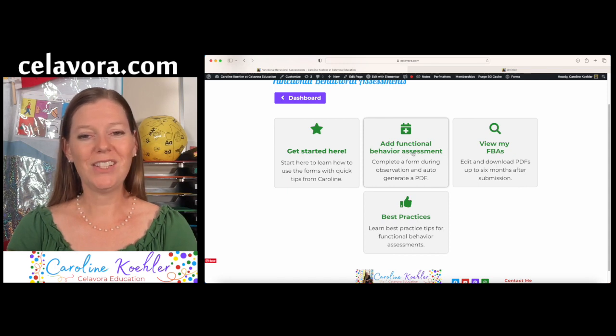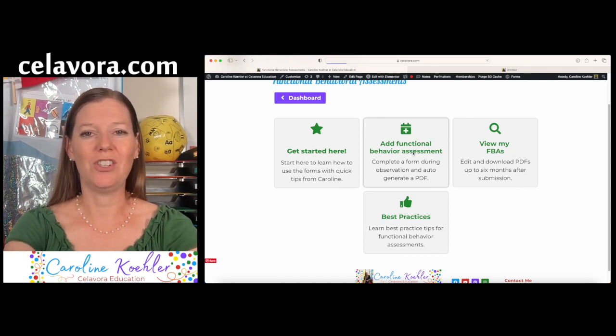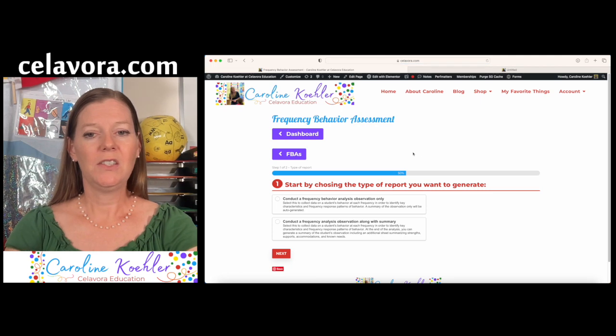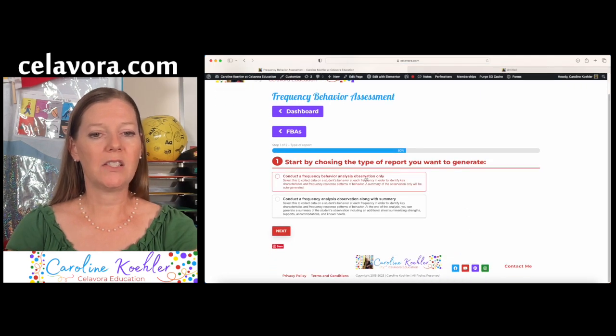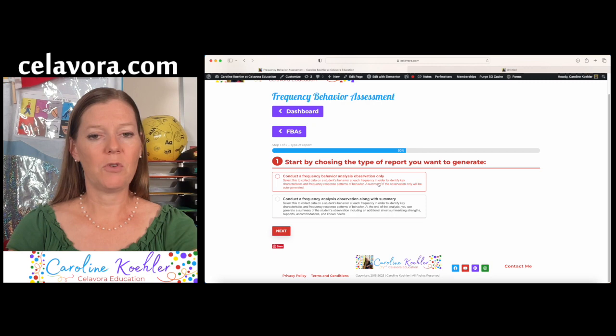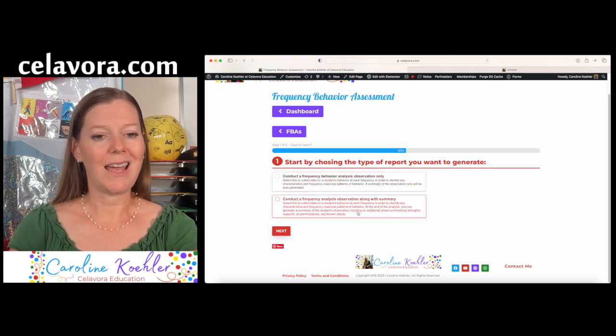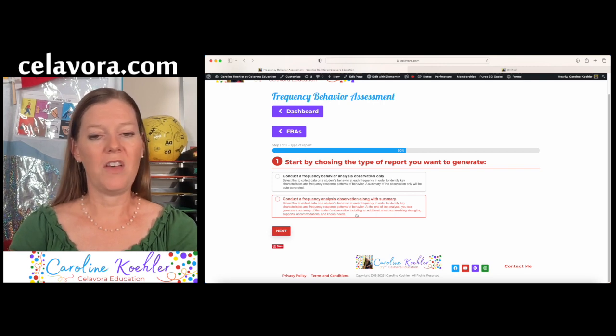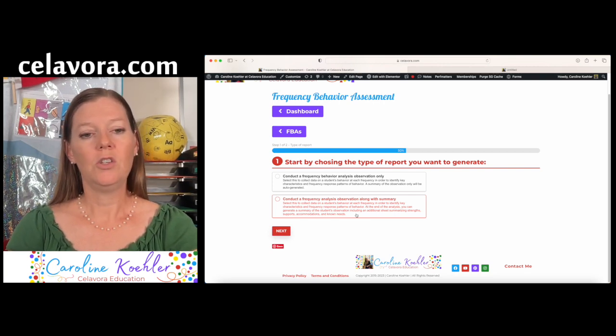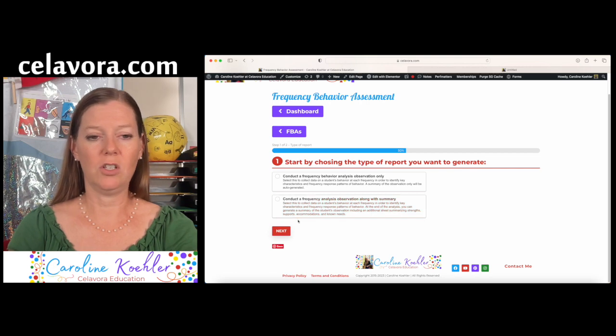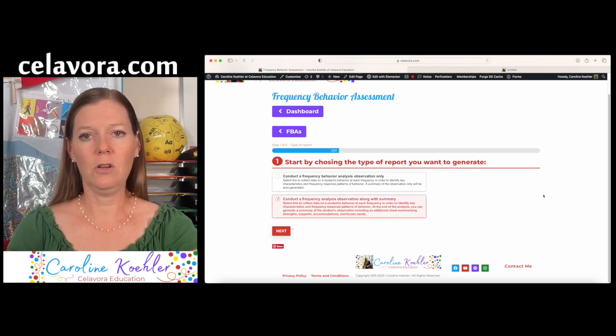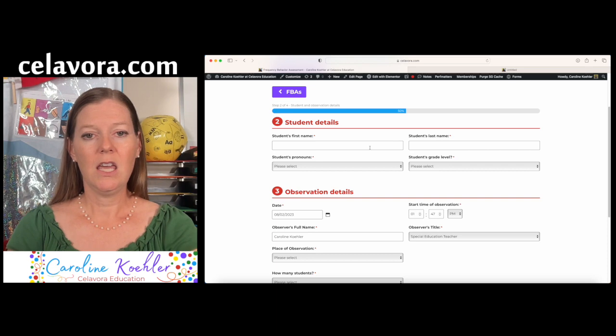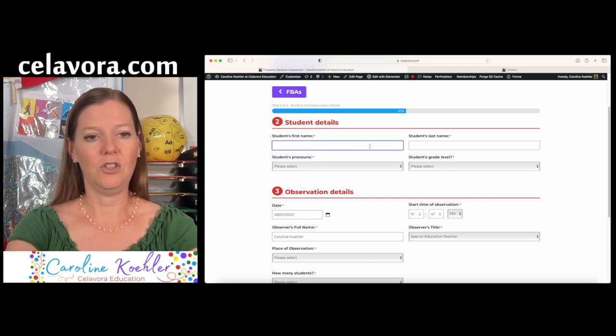So let's click on this to add the observation assessment first. It's going to give us two choices. It's going to ask if we want to do the observation only with just a summary, or do we want the observation with a summary, and at the end, it's going to give us a sheet with all the additional information for students' strengths, supports, and accommodations. So we're going to click the bigger one just to get a bigger picture, but you can always come back and change that or update it as you'd like.